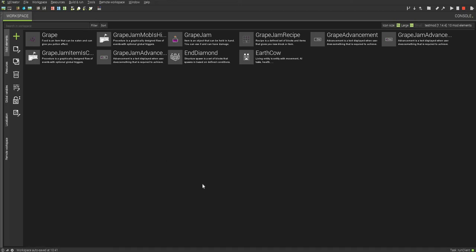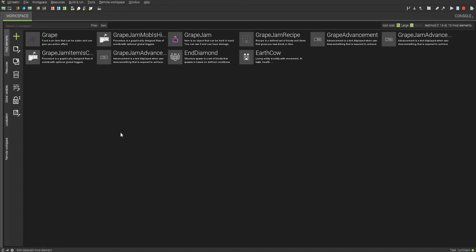Hey guys, it's Ms. Creeps, and today I'm going to show you how you can create a custom door block using mCreator. I actually got this as a suggestion from one of my viewers, so I thank you very much for that. There is no proper way to really make a door block, so I'm going to be creating this from scratch.